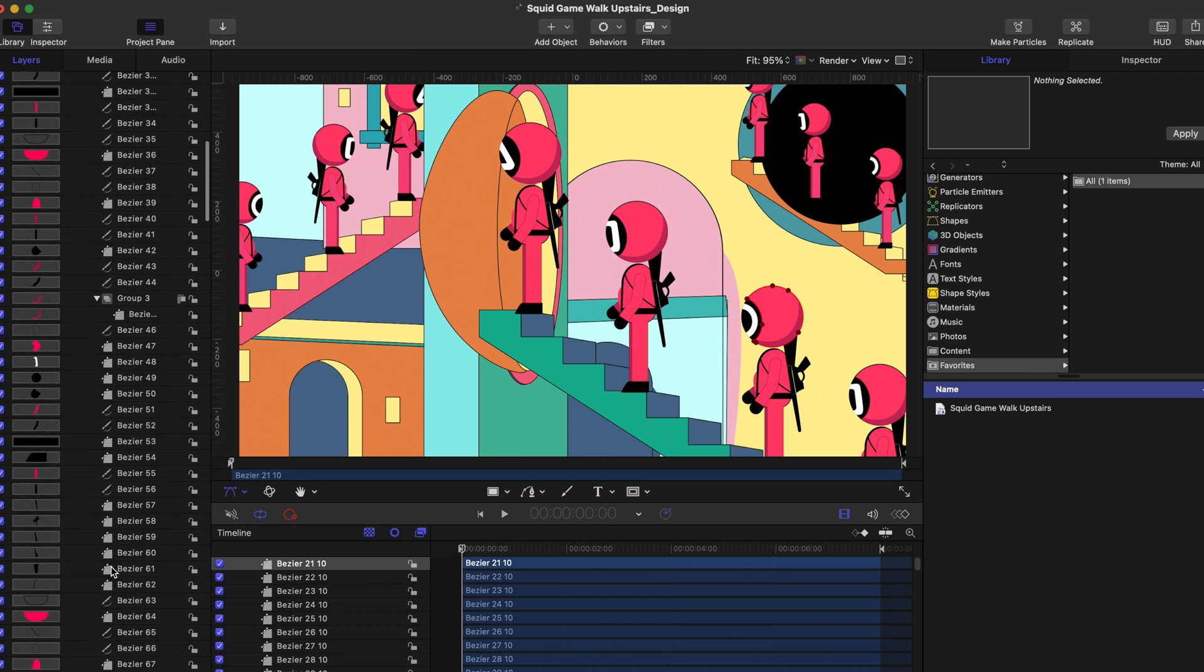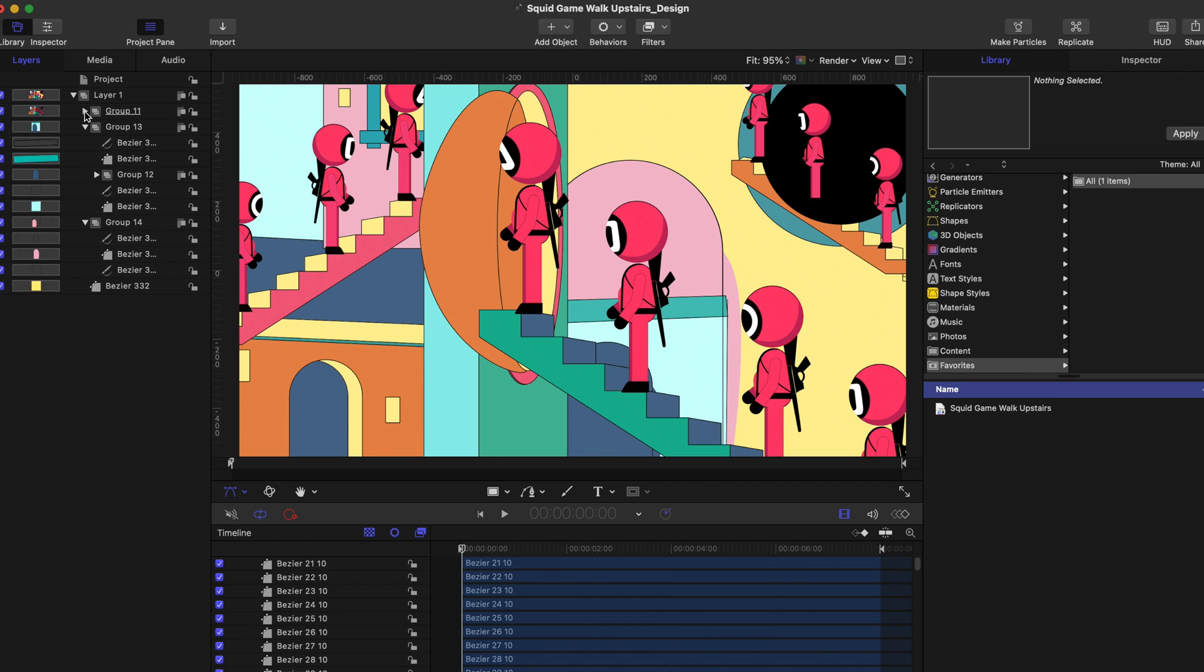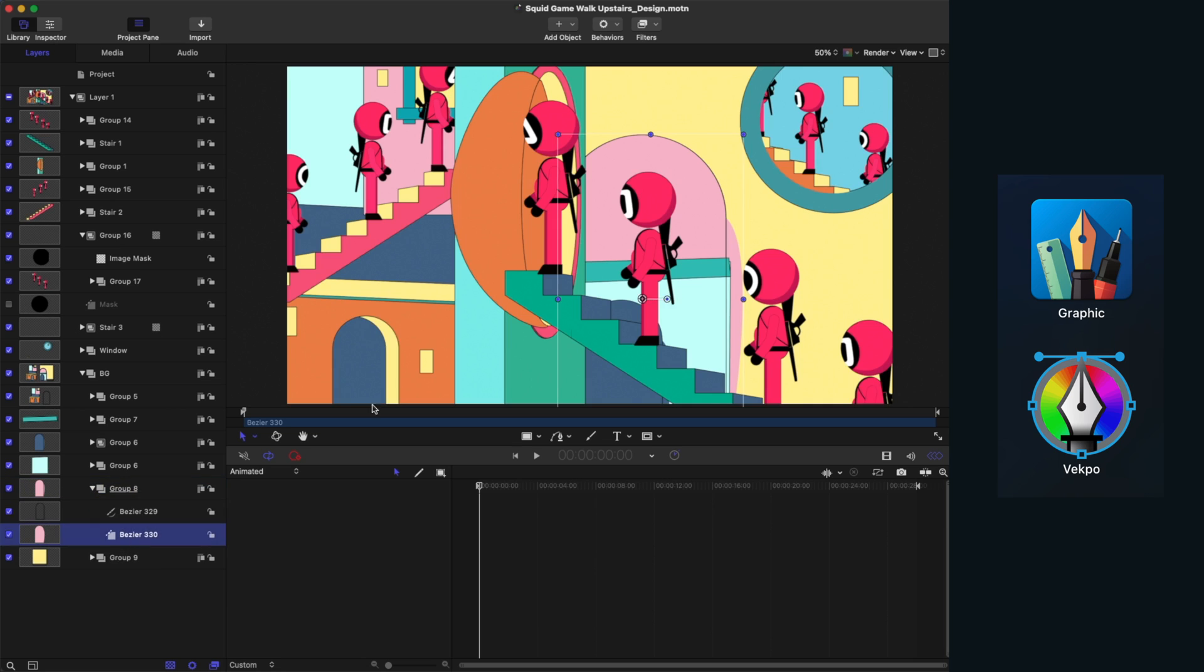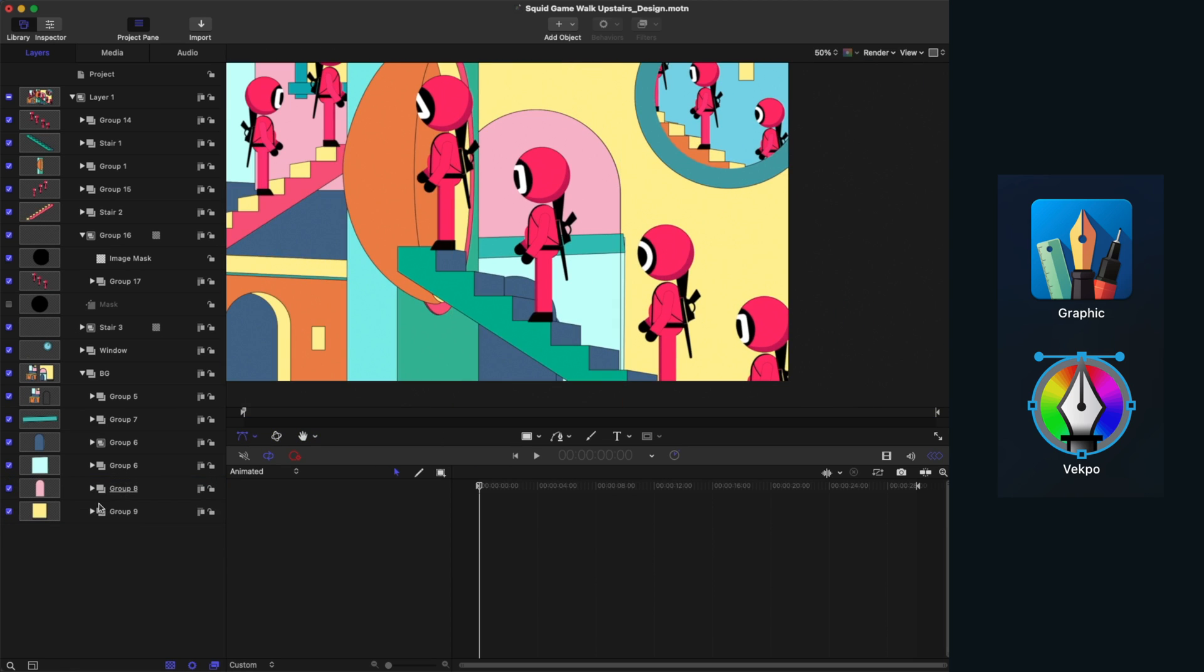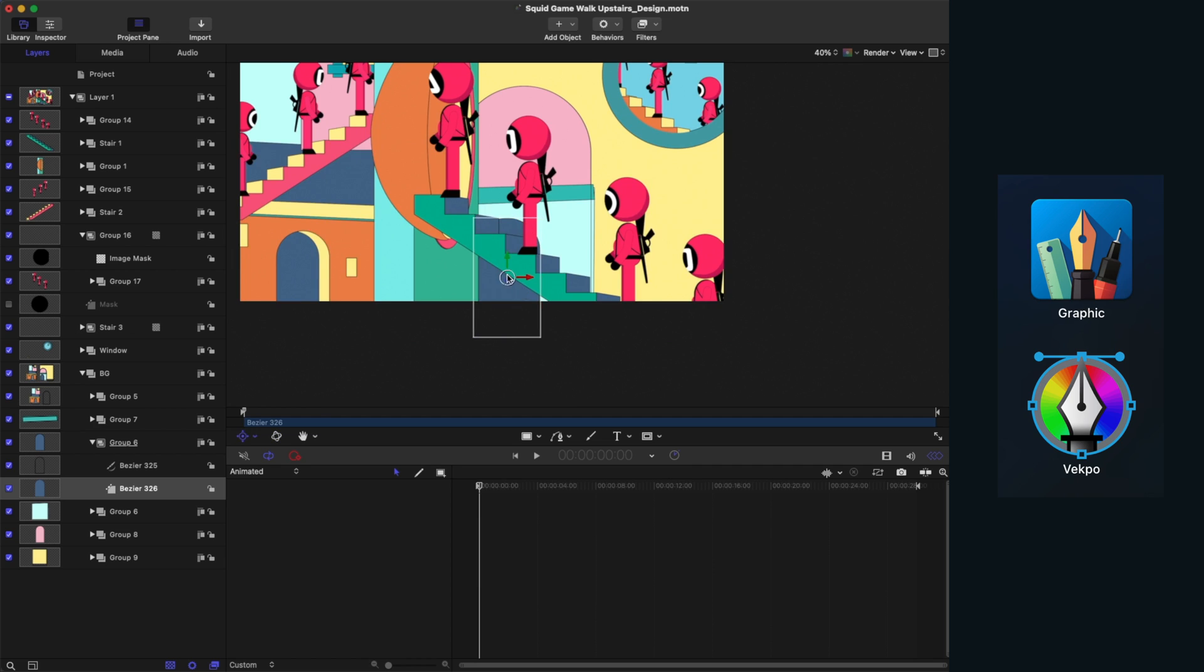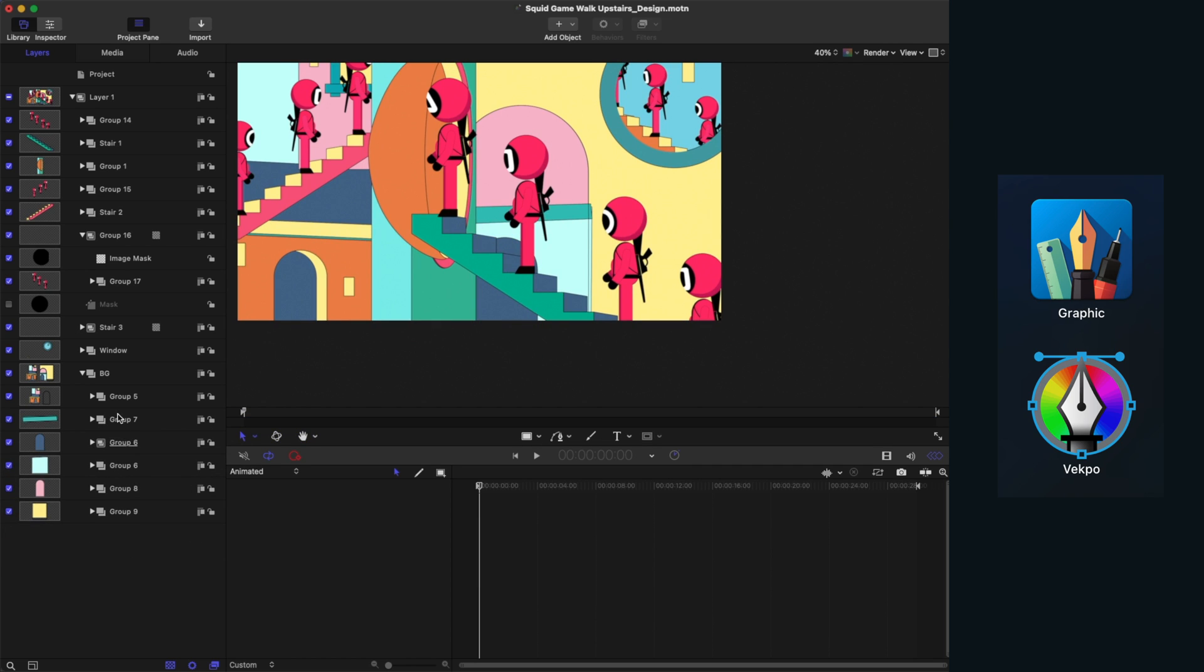However, some groups have been ungrouped, and there are some control points that seem to be broken or manipulated. But it's not a big deal, we can regroup and fix these minor issues quickly in Motion.